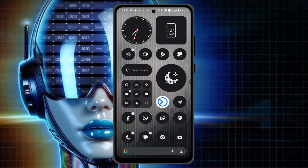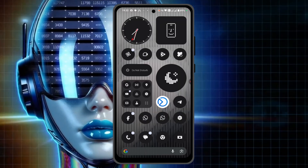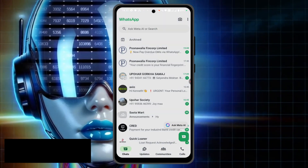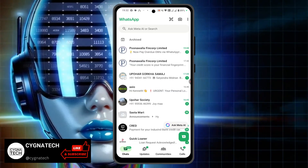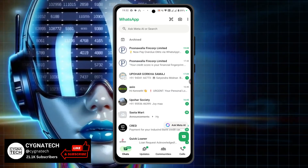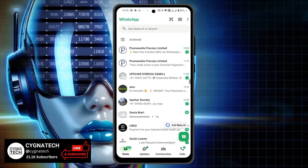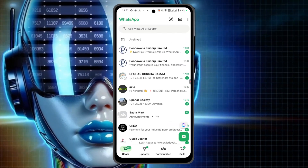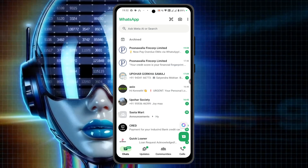So the first thing is get hold of your Android phone and then go ahead and open WhatsApp. Once you do that, you're going to be directed to the chats screen, or the default screen.